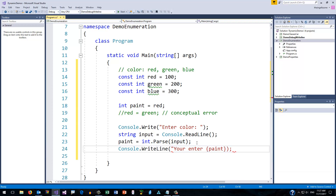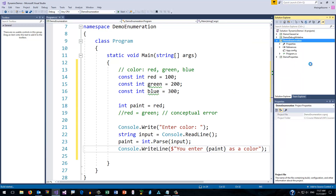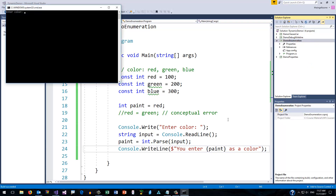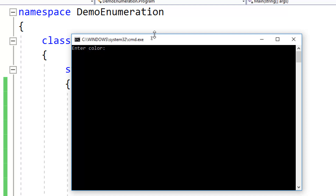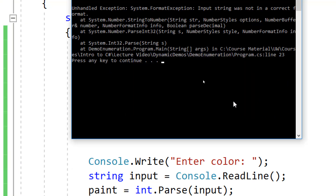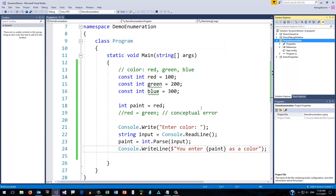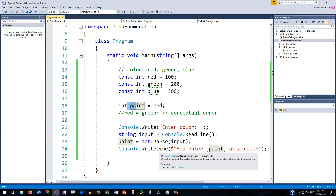Let's go ahead and run this. Here we have the prompt 'enter color', and I put in something like 'red' — and that just causes an exception. The problem is that I've typed in a string 'red' and attempted to convert that to an int, which is what paint is. So it has to be some sort of number. Looking at the code, red is 100, so let's try that.